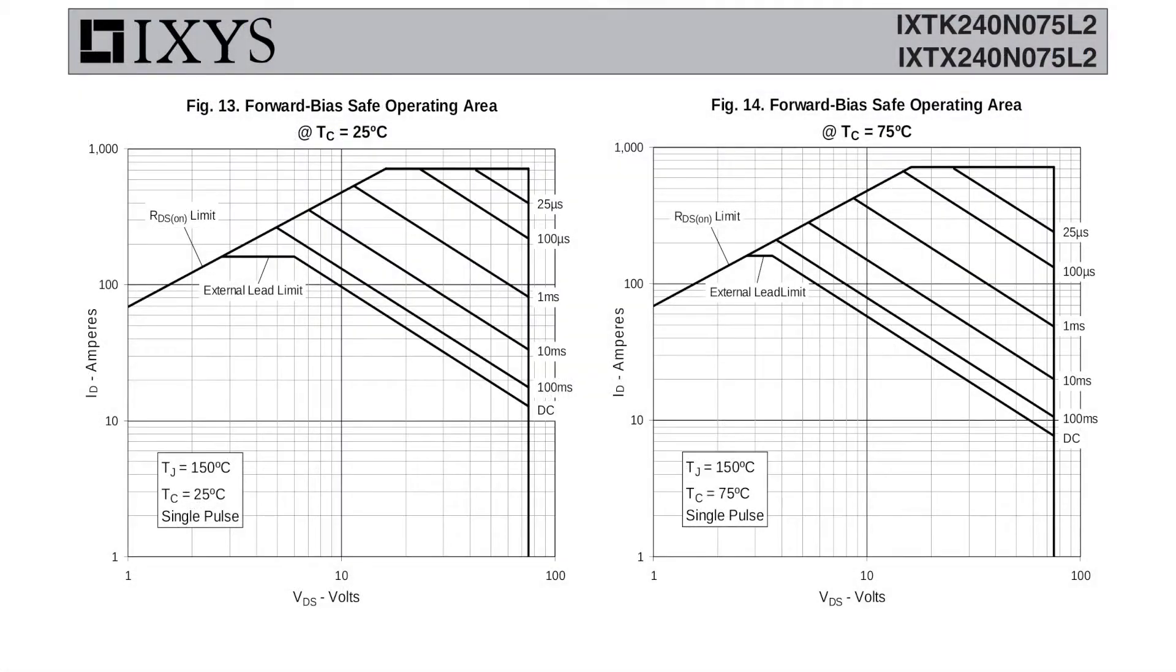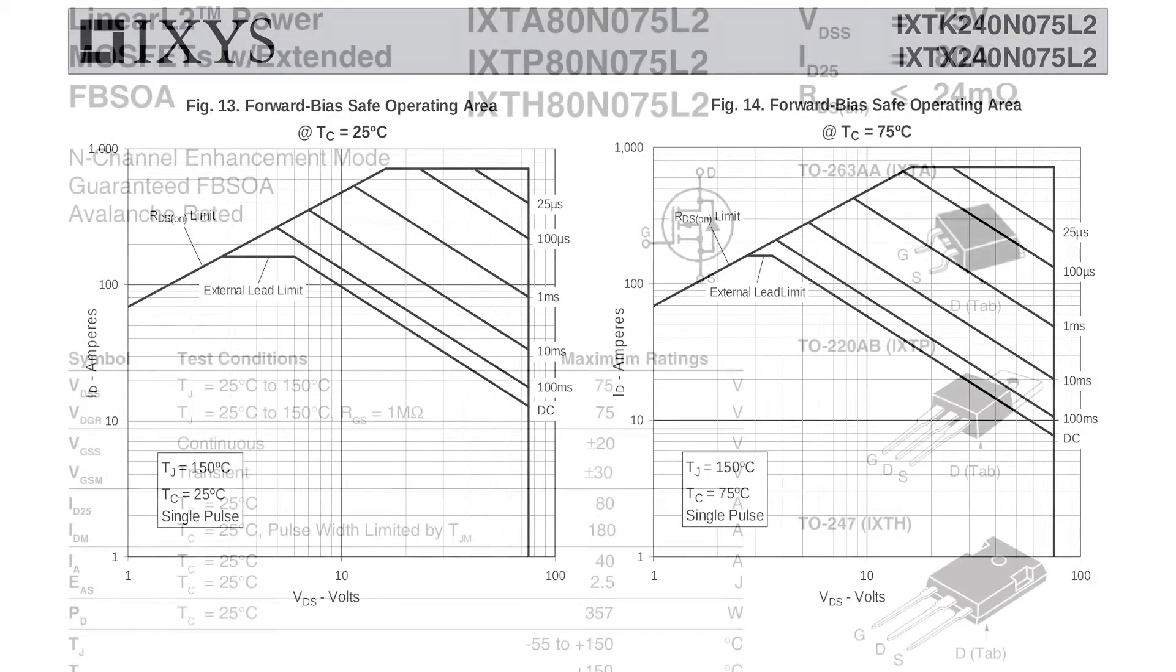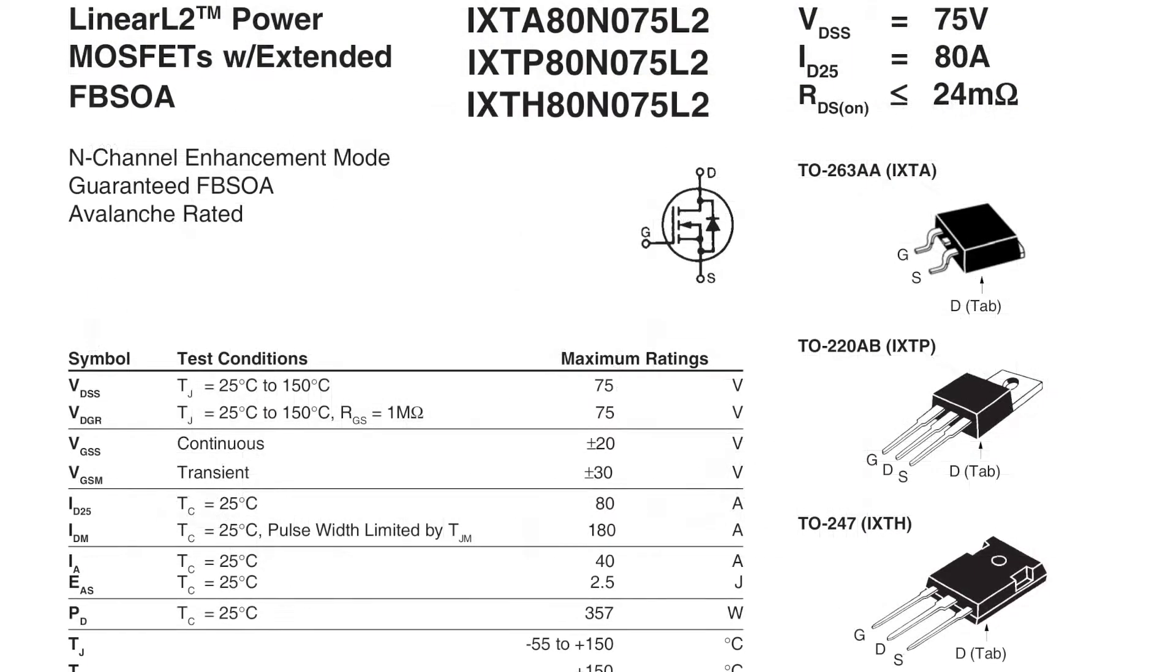Here are the safe operating area graphs for the 240 amp ones. Now, they are about $32 each. I do think with a proper heat sink, these would be good for 300 watts. But I didn't order any of these.